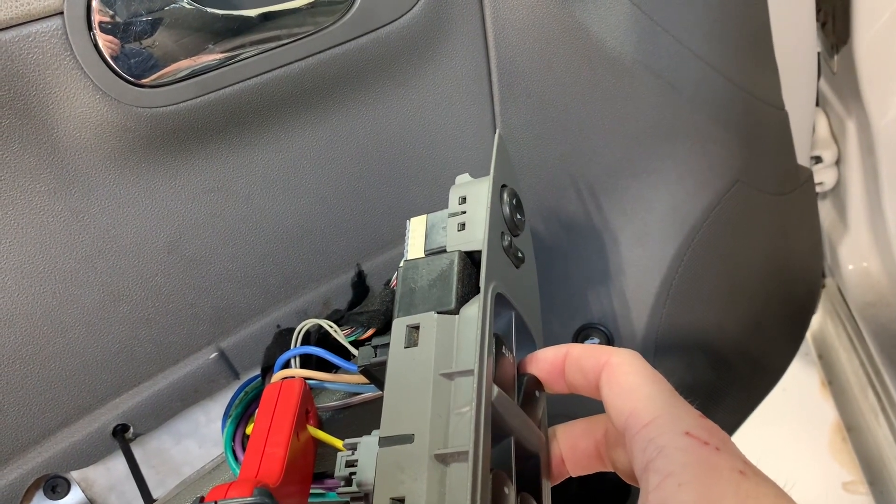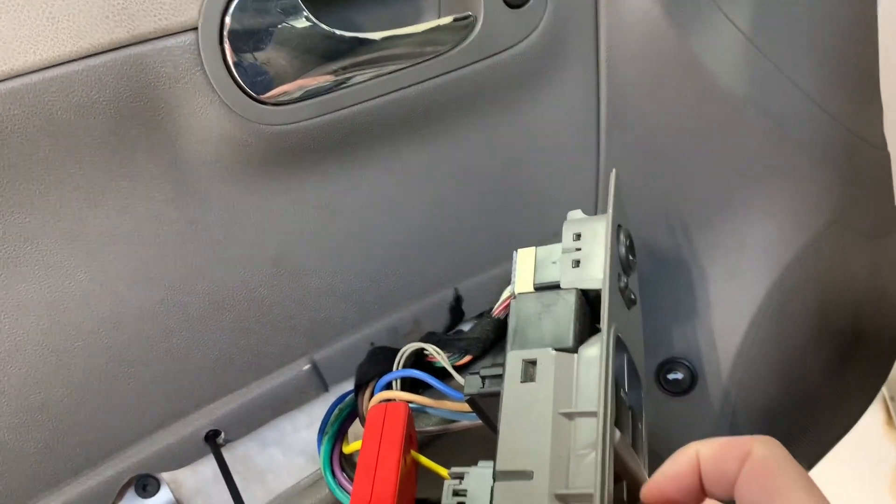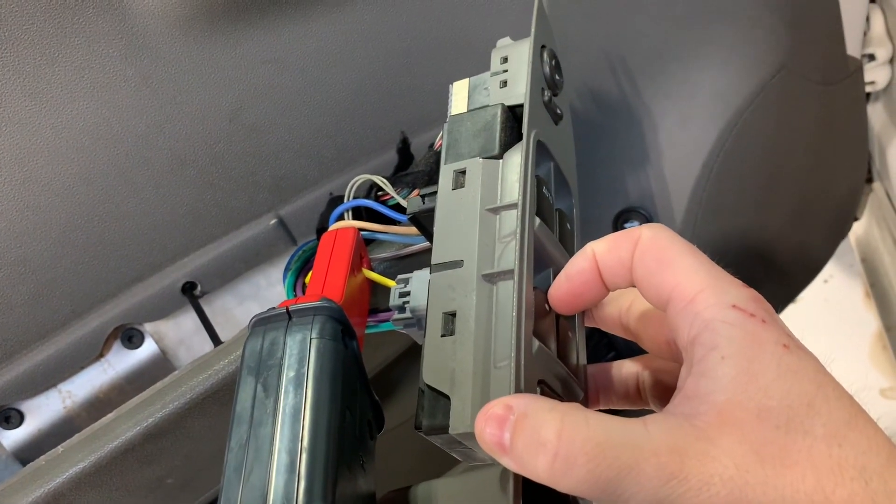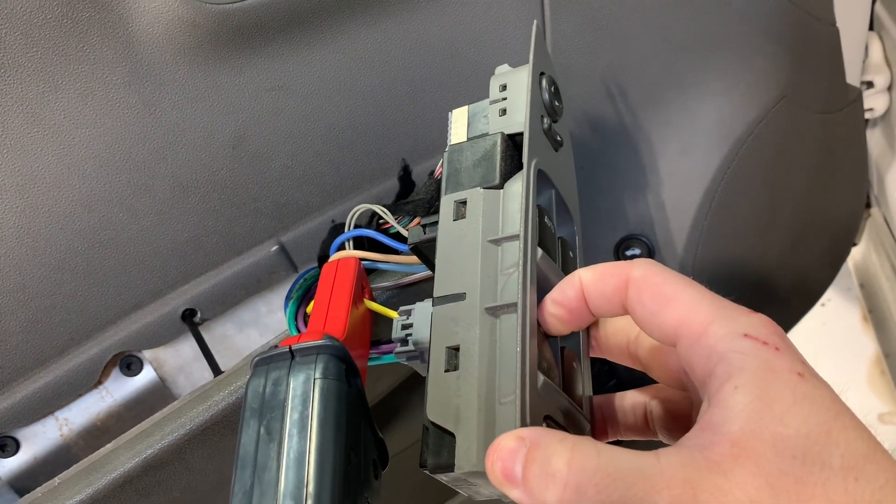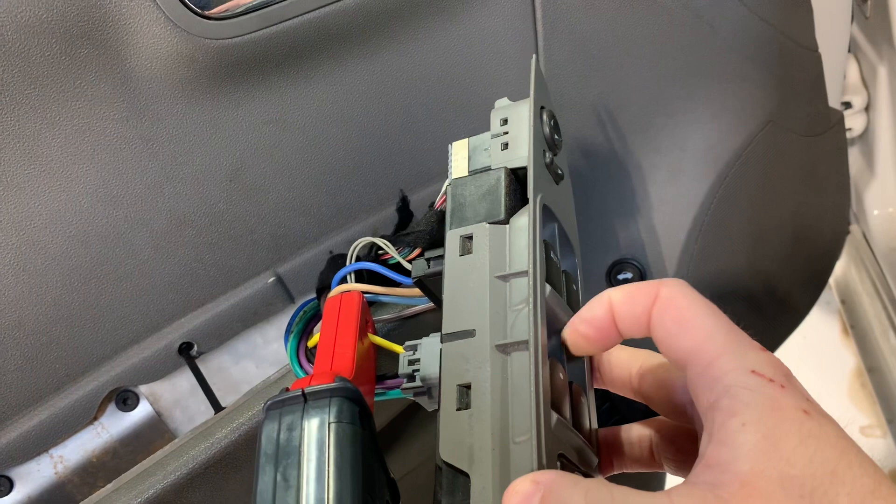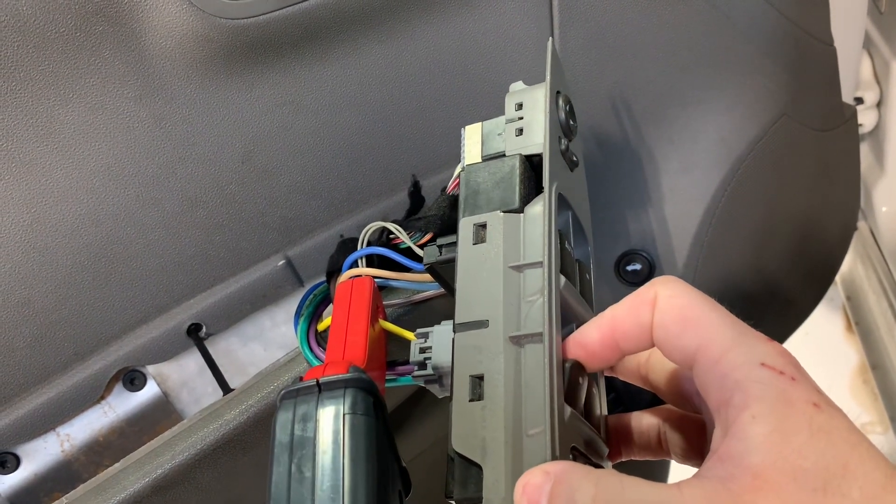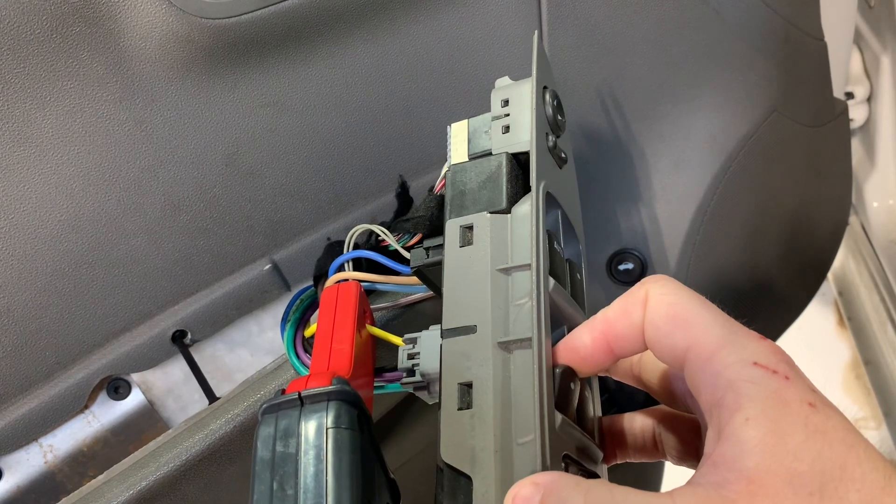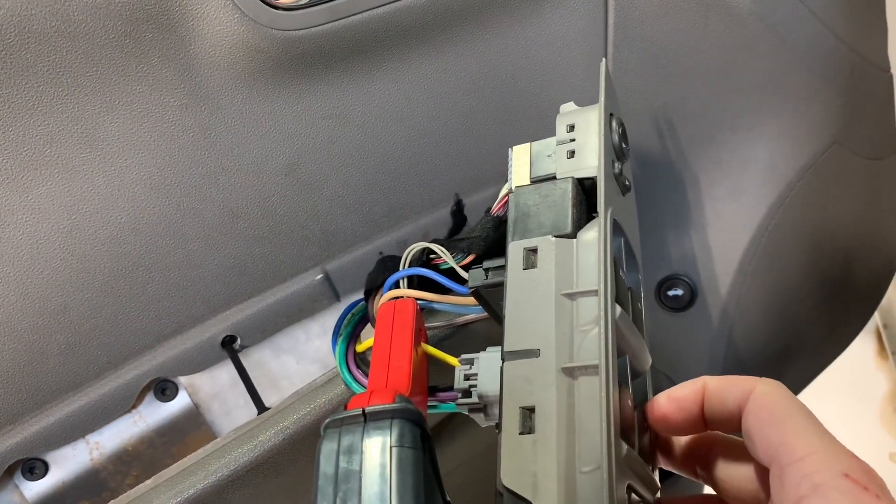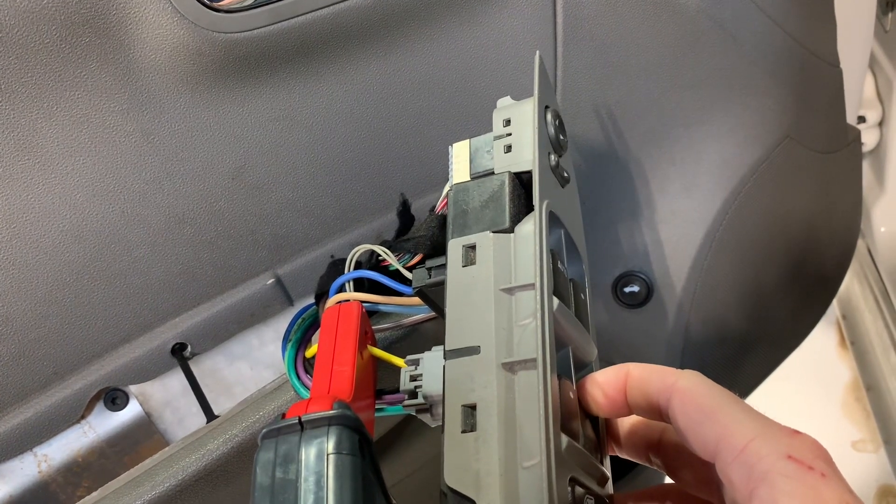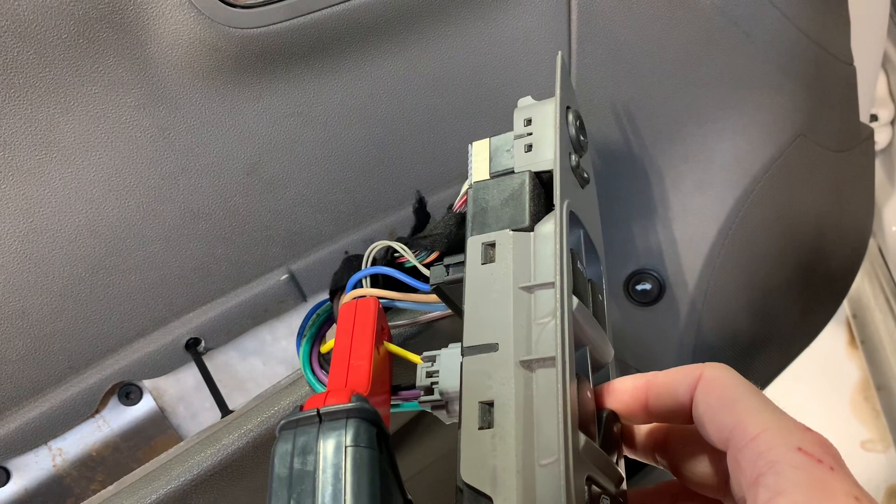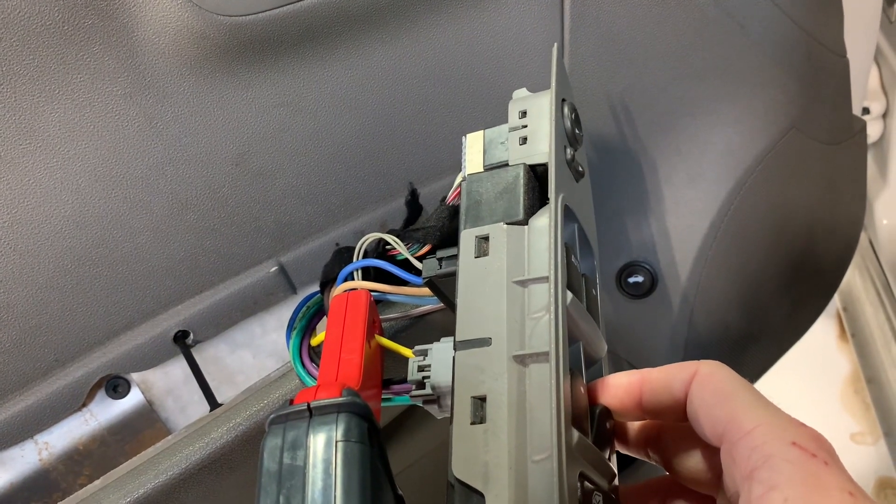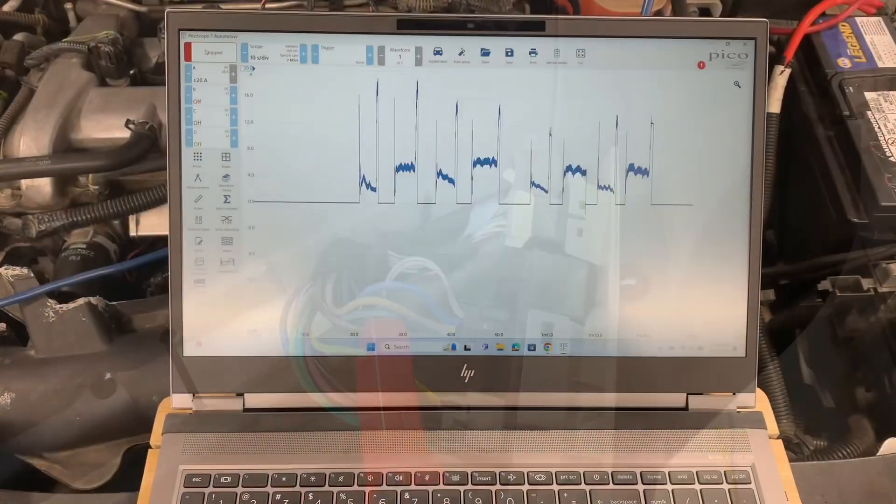And the reason I'm waiting in between these different things is so that when I go back to the PicoScope, I can define which event is which. Now the back driver's side window down. Wait a couple seconds. Up. And then passenger rear down. And then up. All right, let's go see what we got.